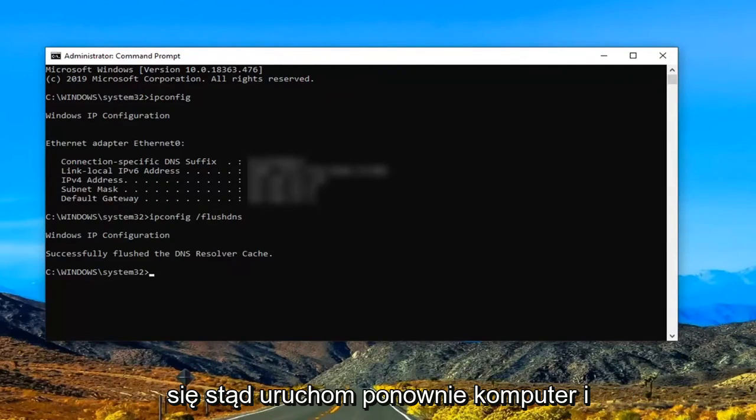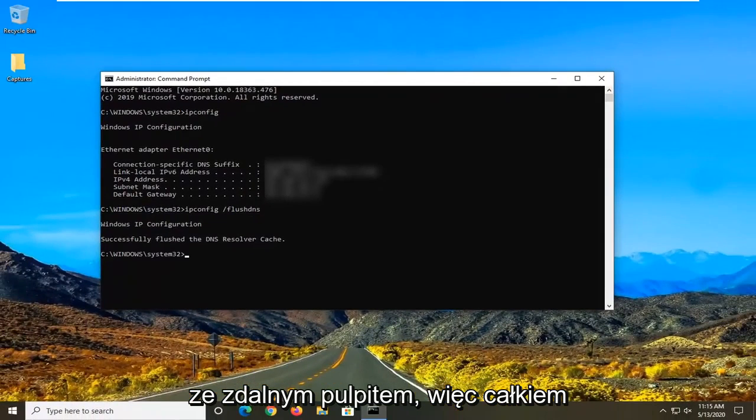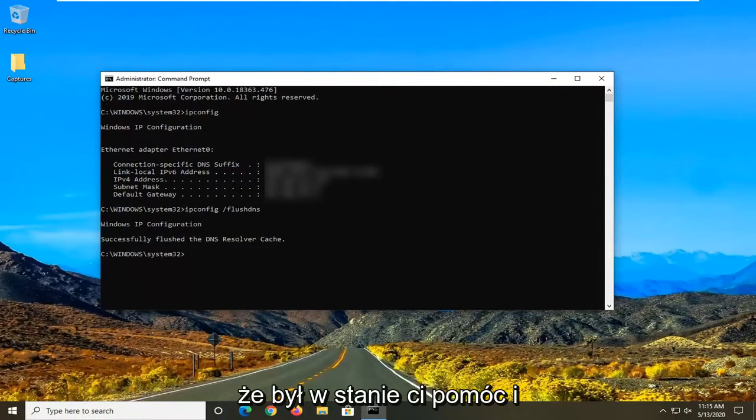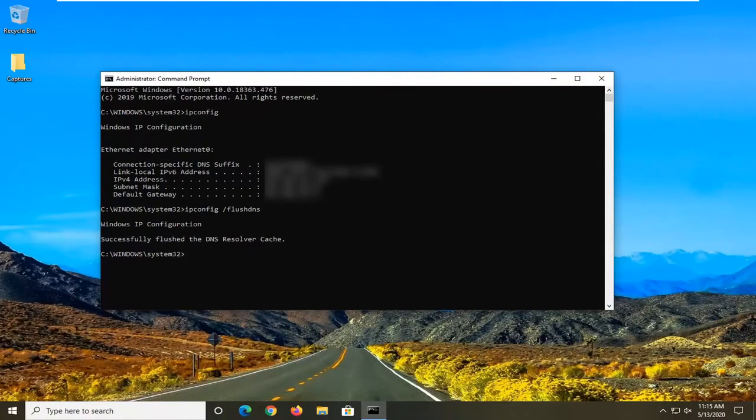Restart your computer and see if you're able to connect back into the remote desktop. Pretty straightforward process, guys. I hope I was able to help you out, and I look forward to catching you all in the next tutorial. Goodbye!